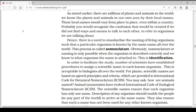Nomenclature or naming is only possible when the organism is described correctly and we know to what organism the name is attached to. This is identification. Before naming, we should describe the organism correctly, and proper identification is essential. In order to facilitate the study, scientists have established procedures to assign a scientific name to each organism, acceptable to biologists all over the world.